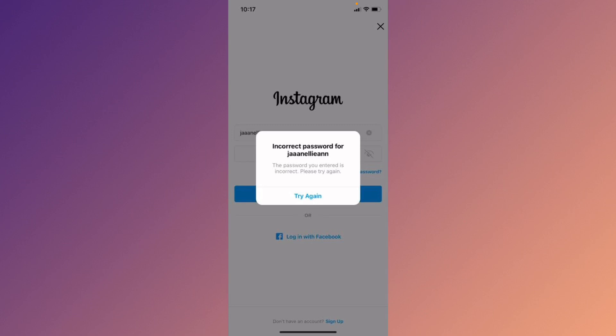Hello guys, welcome back to my YouTube channel. In this video I'll help you how to fix the Instagram login problem with incorrect password. When you try to log in your Instagram account on your iPhone or on your Android phone.